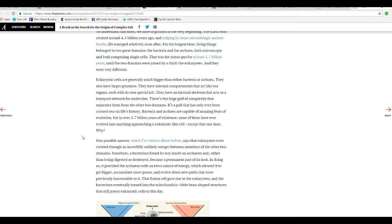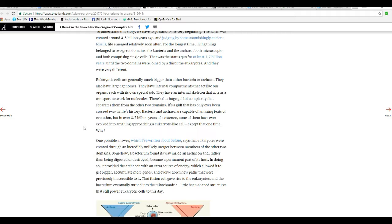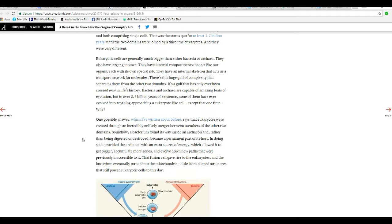Bacteria and Archaea are capable of an amazing piece of evolution, which is BS, but in over 3.7 billion years of existence, none have ever evolved into anything approaching a Eukaryote cell, except that one time. Why? One possible answer, which I've written about before, says that Eukaryotes were created through an incredibly unlikely merger between members of all the two domains.